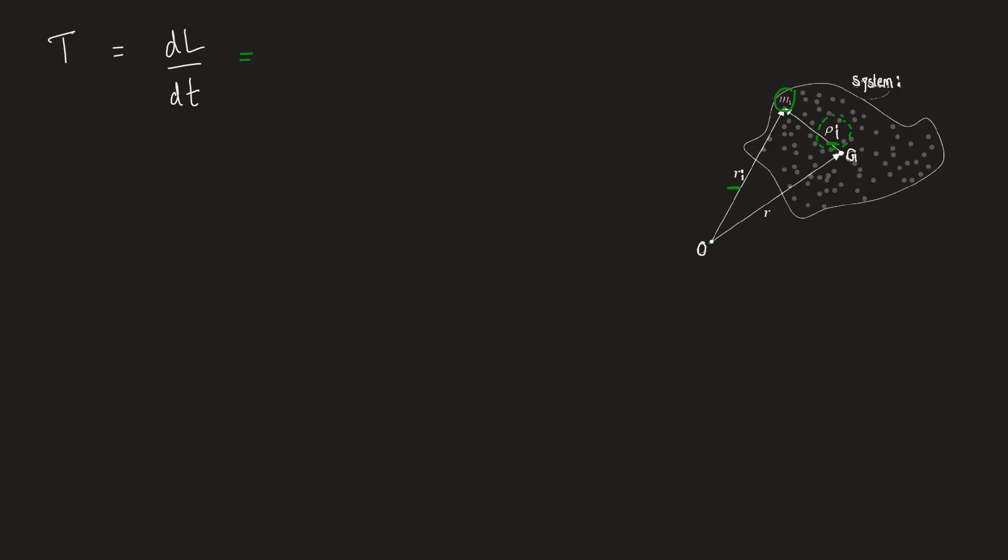This will be equal to, now torque can be written as perpendicular distance of the force from a point into the force. But here we are dealing with position vector and force already is vector. So we can write the cross product of the position vector that gives us the distance cross the force.